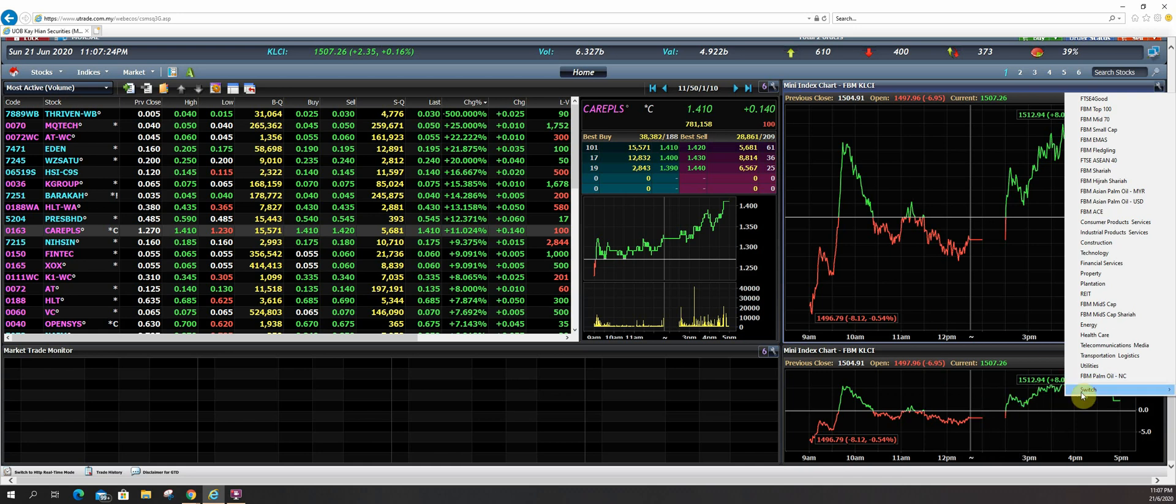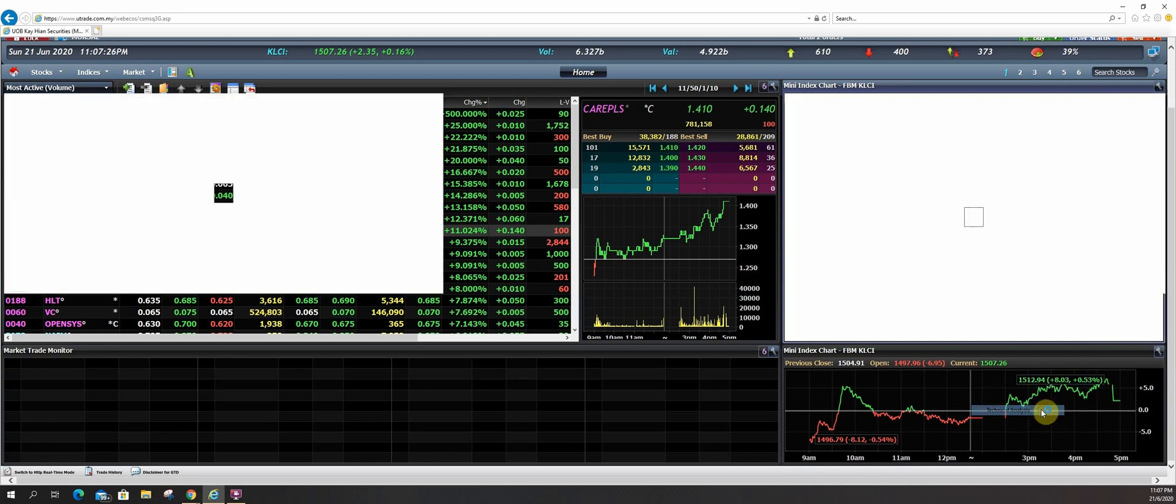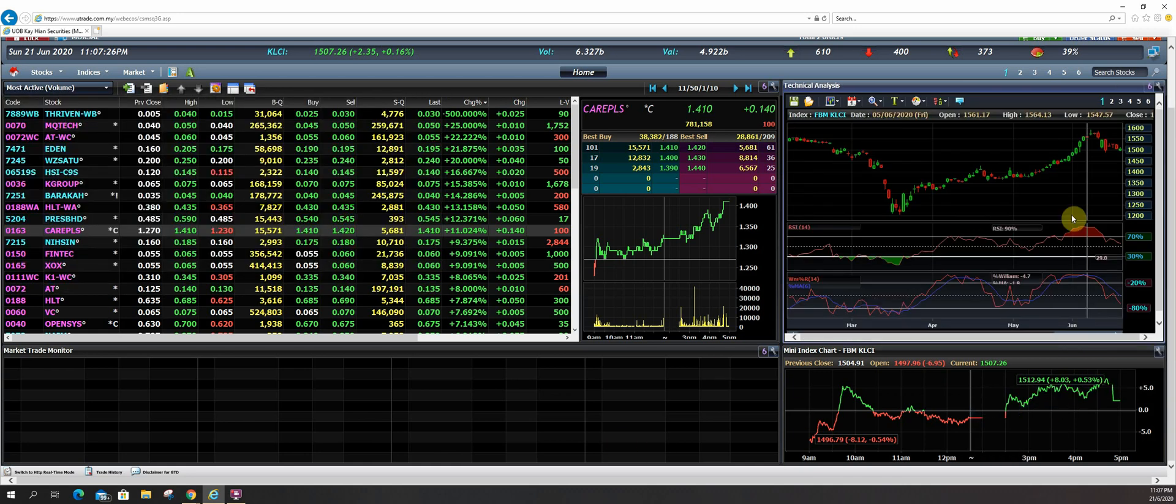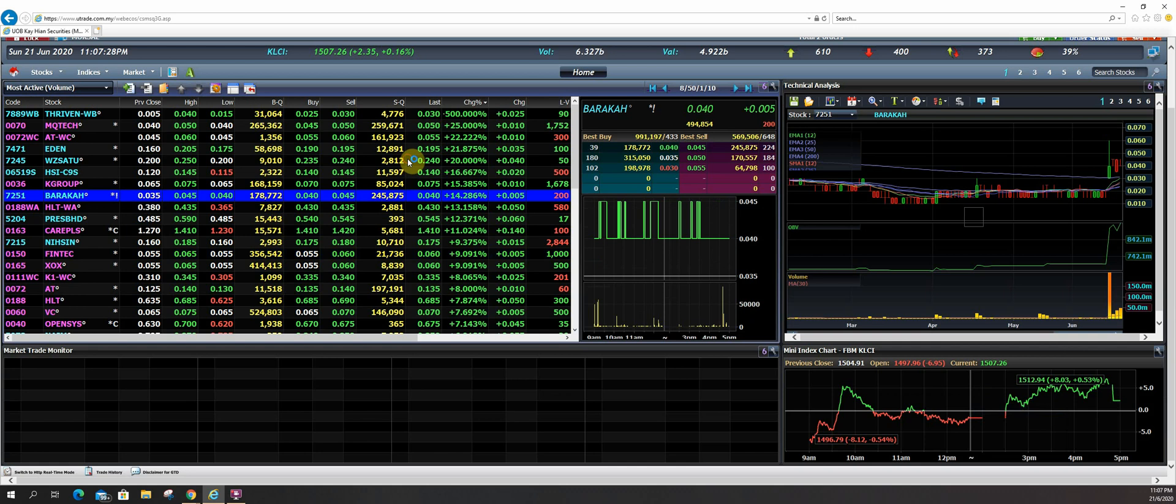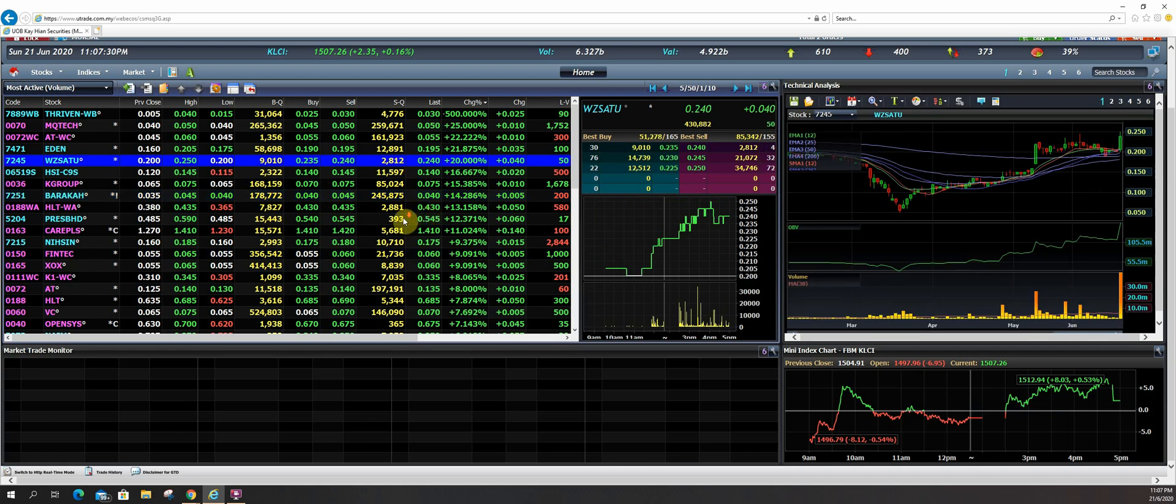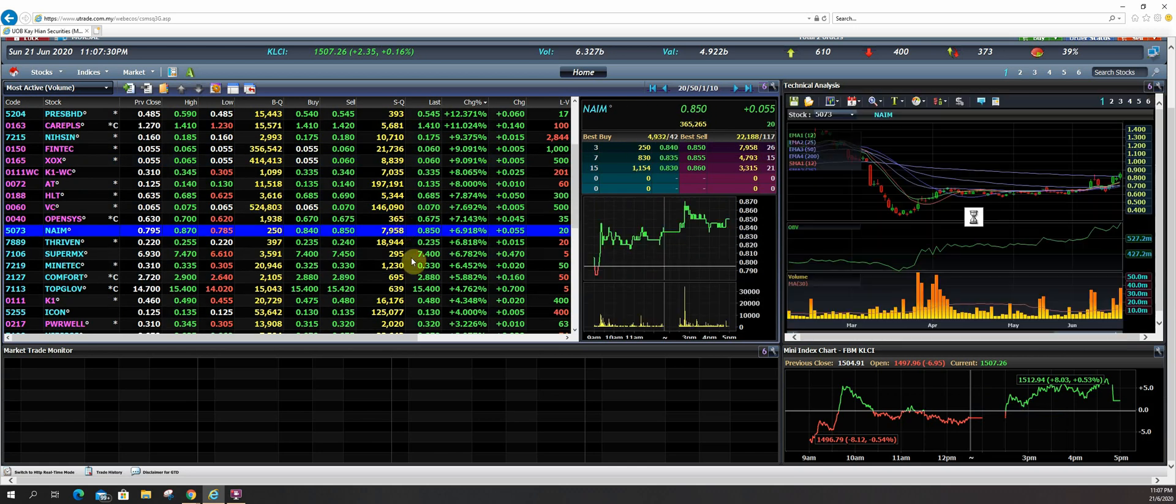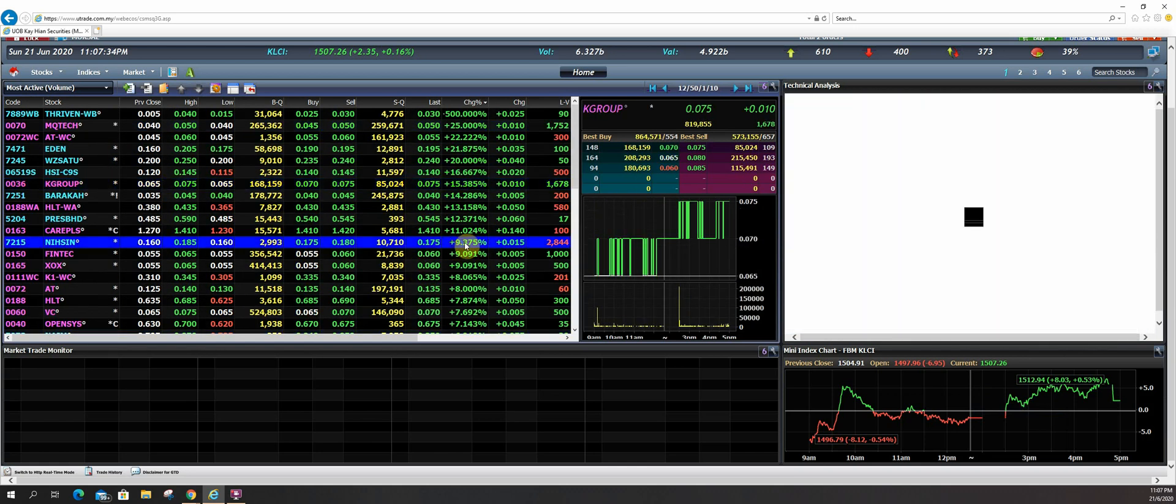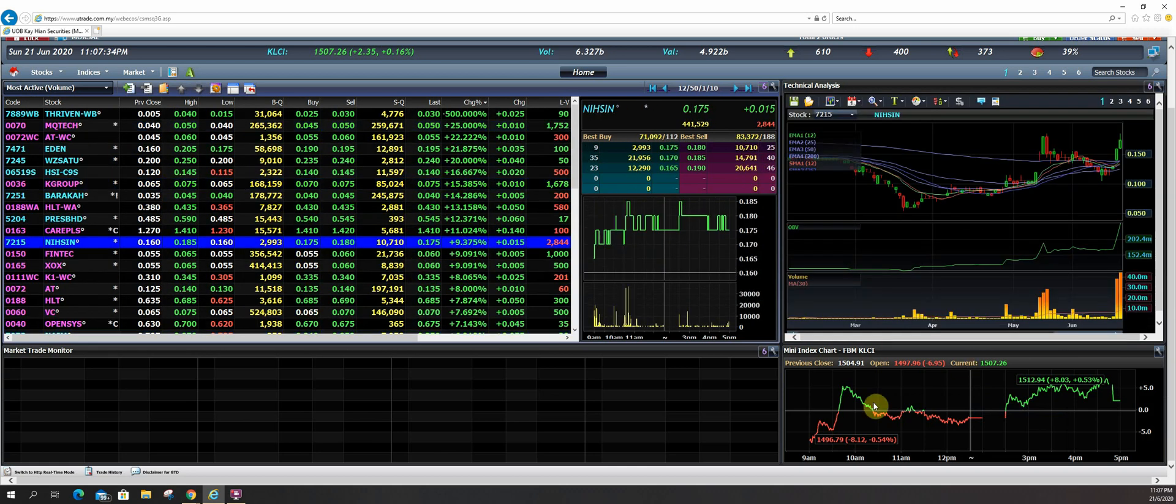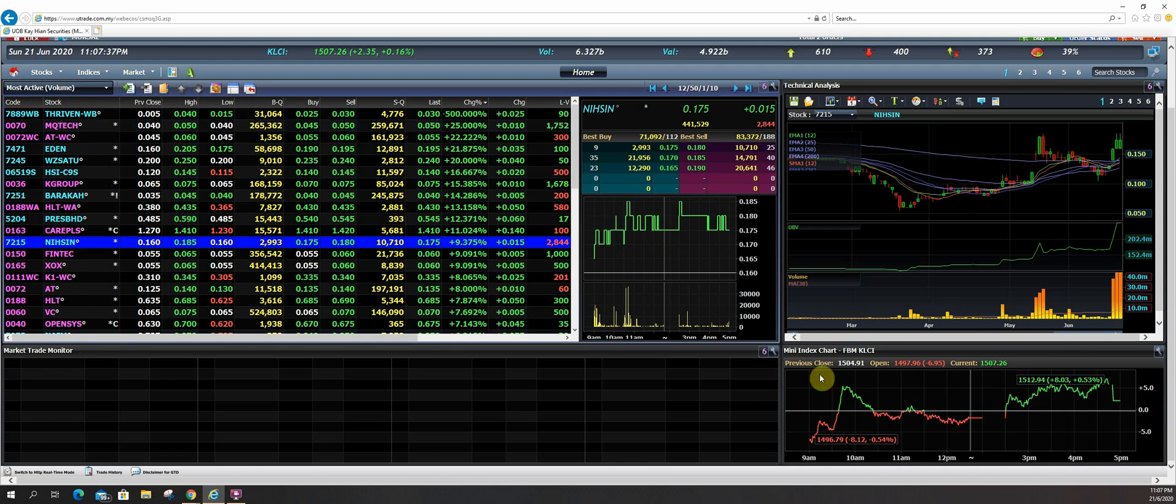Usually, I will customize technical analysis. So you are able to search your stocks very quickly. You can put a mini index chart, KLCI over here to monitor the overall market.